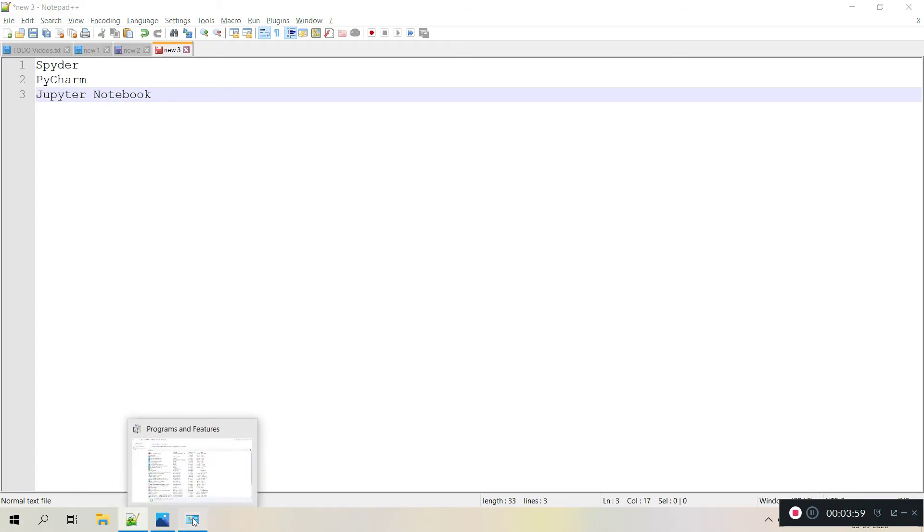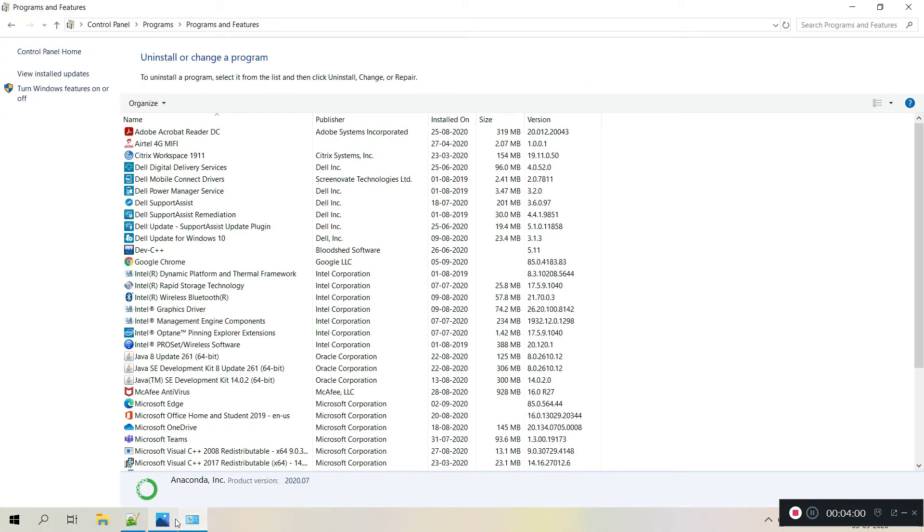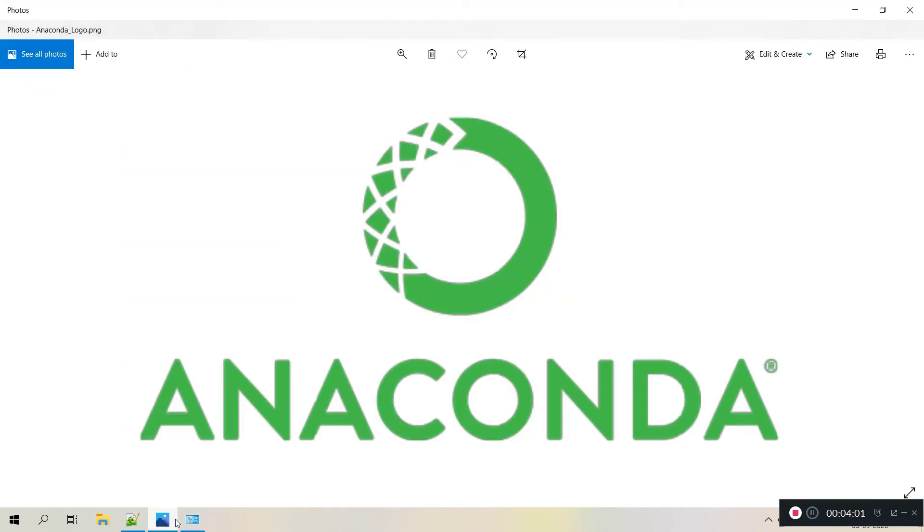That is how we do uninstallation for Anaconda. You might see there's a lot of space freed up, around 3GB gets freed up when you uninstall Anaconda. That's all for now.